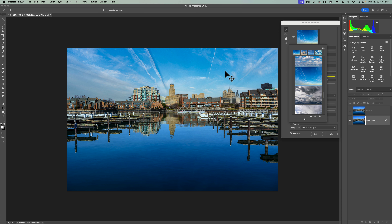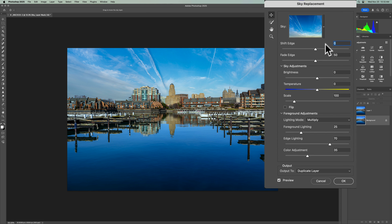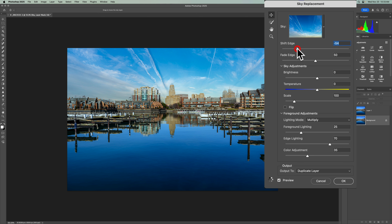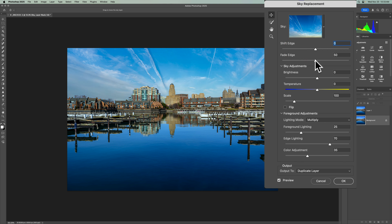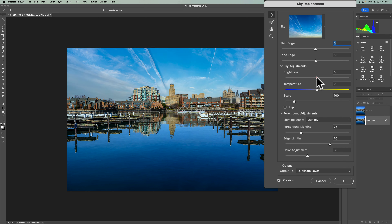So we have this sky — just clicking on it, it replaces it. You do have some adjustments: you could shift the edge and fade the edge, which affects the area around the buildings or the edge of the sky in the original image. Shifting the edge pushes the sky up over the buildings, or pushes the original image back up. The default position was zero. If you fade the edge, it makes the original sky darker or lighter, with 50 as the default. As far as the sky itself, you can make it brighter, darker, warmer, or cooler. The defaults looked fine and worked well.